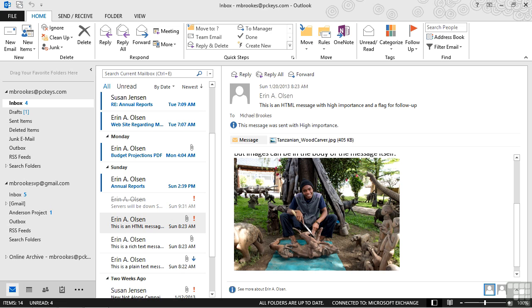Until recently, rich text was the Outlook default, but in recent versions, HTML has taken over as a default in Outlook as well.